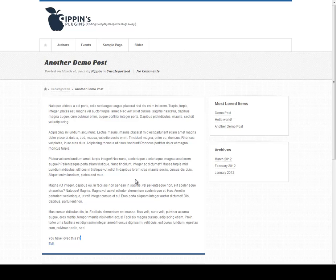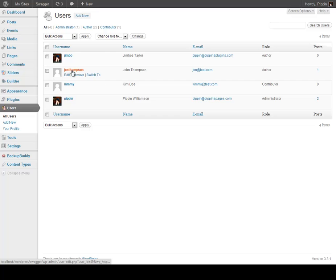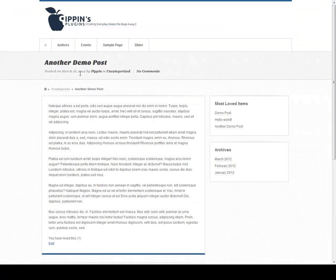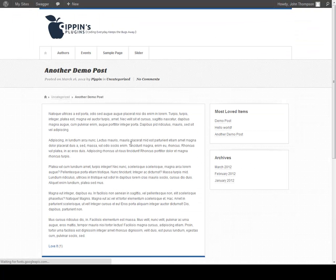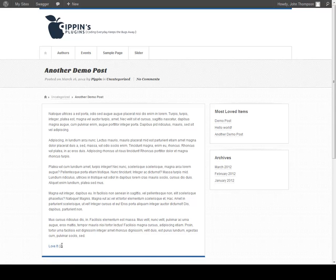I'm going to go in here really quickly and just switch to a different user so you can see what happens when I do that. So I'm now reading the site as John Thompson, and you can see here I am on that same post and we can see that it has one love. So we click it and now we've loved it twice.